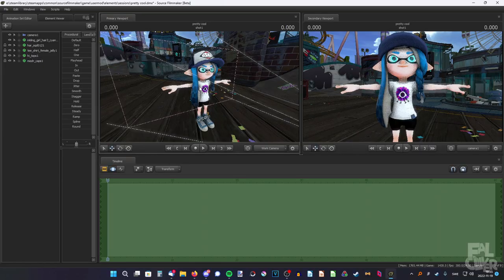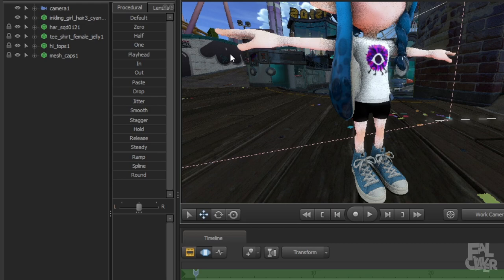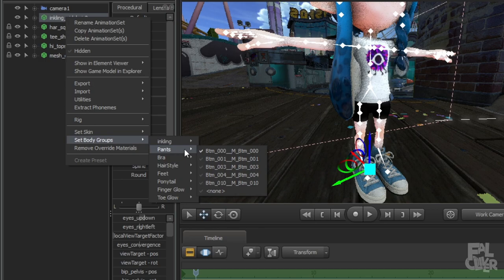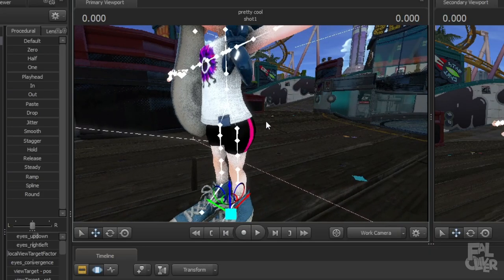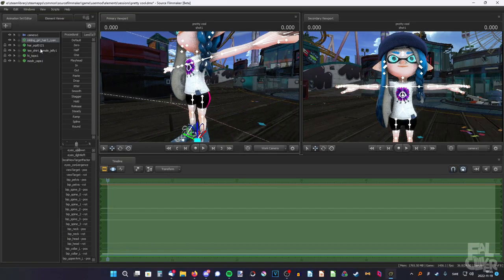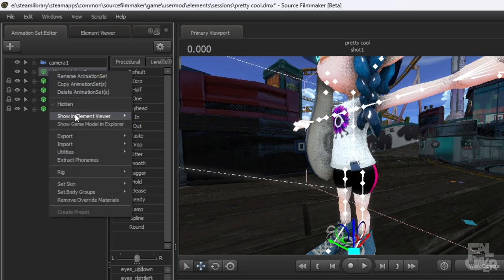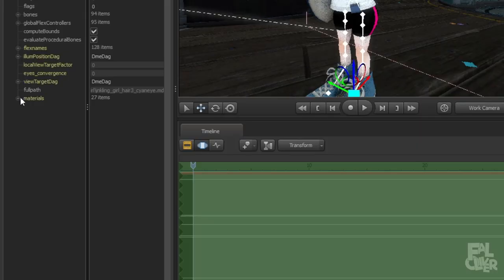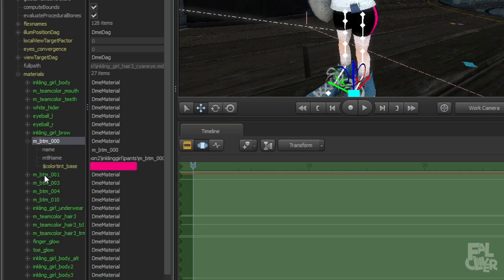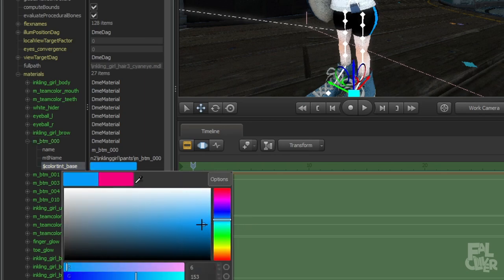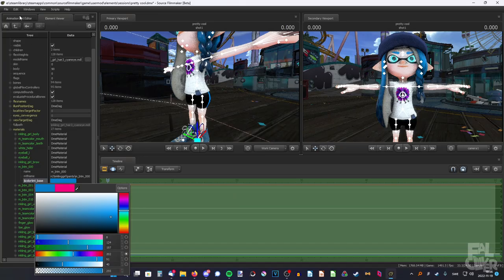To finish off, change the leg wear. With these new models it's very easy — just right-click, Set Body Groups, Pants, and here are all of them. You can also see the pant line doesn't match with the hair color — easy fix: right-click, Element Viewer, Model, Materials, and find the correct pants material in the list. Since I have the first pants, it's probably the first one here. I'm going to go with blue on this one as well. Then go back to the animation set editor.